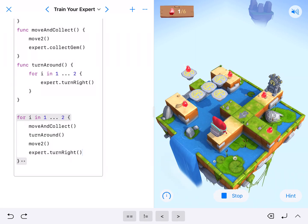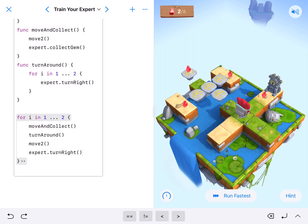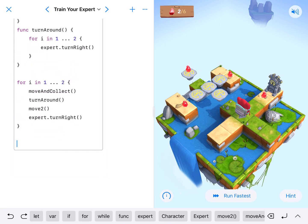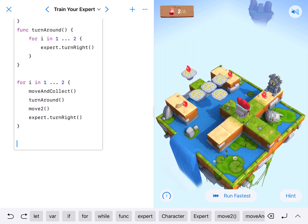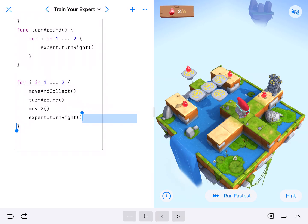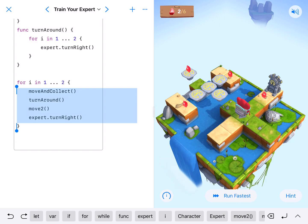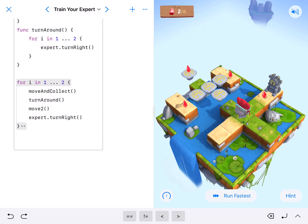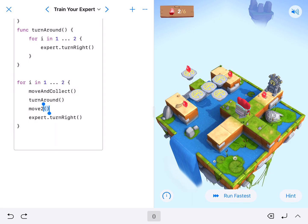We'll go ahead and run this to see where we end up — it makes it easier to edit your code if you run it in steps. All right, cool — right there we are, facing the gem. So we can either copy and paste that code. I want to grab this section: moveAndCollect, turnAround, and moveTwo. An easy way to do this is to tap your cursor to place it, tap again to select, grab the top handle and move it up.